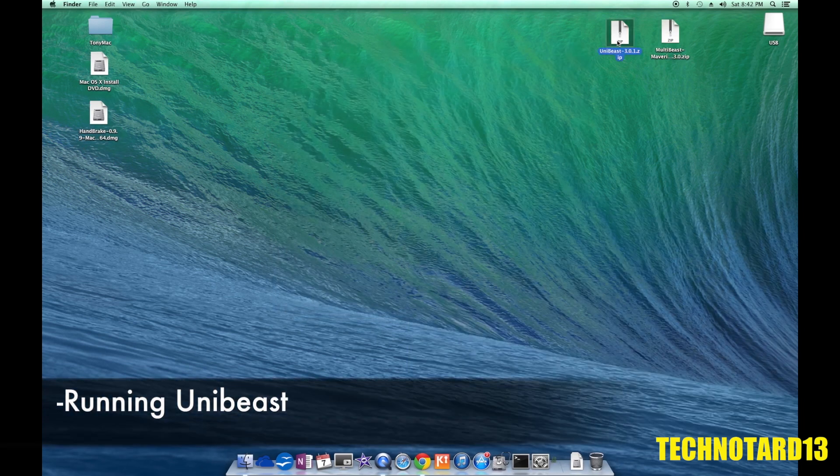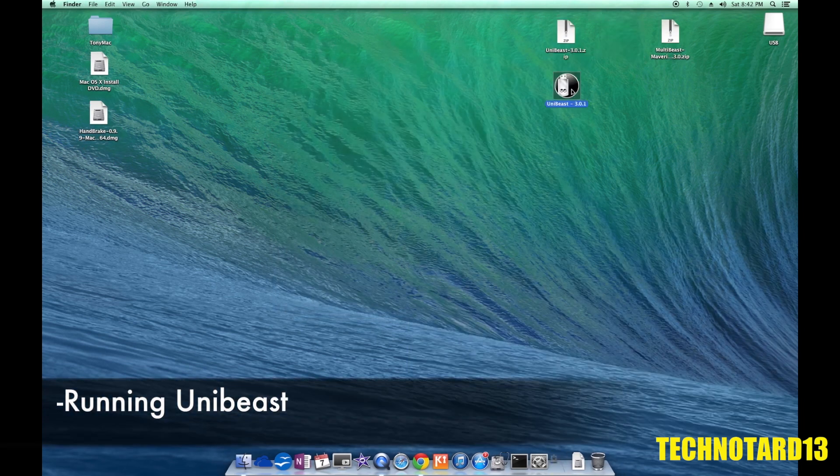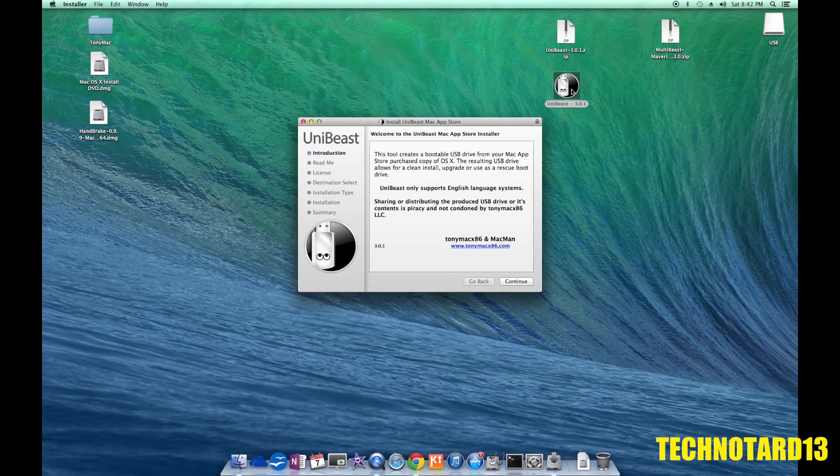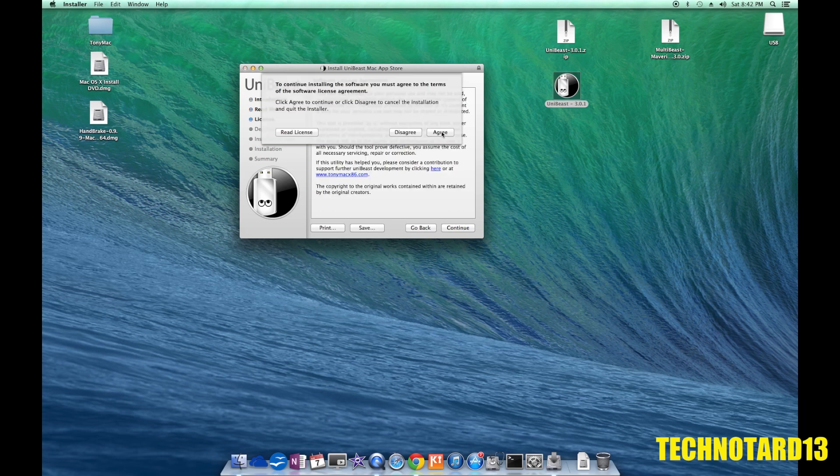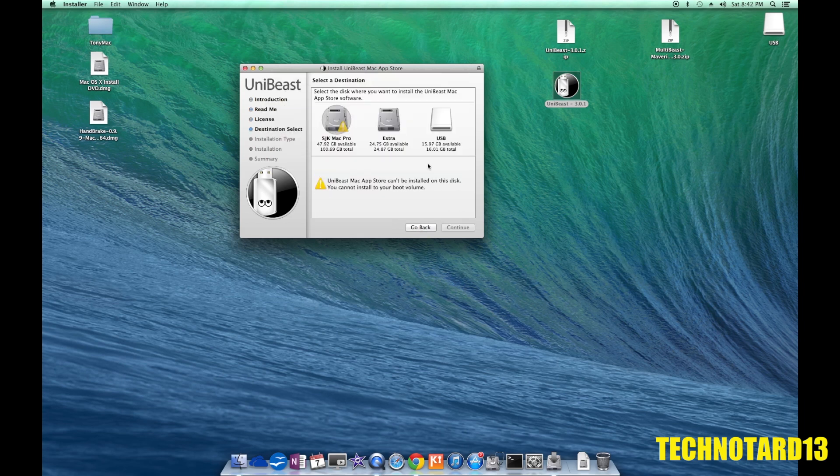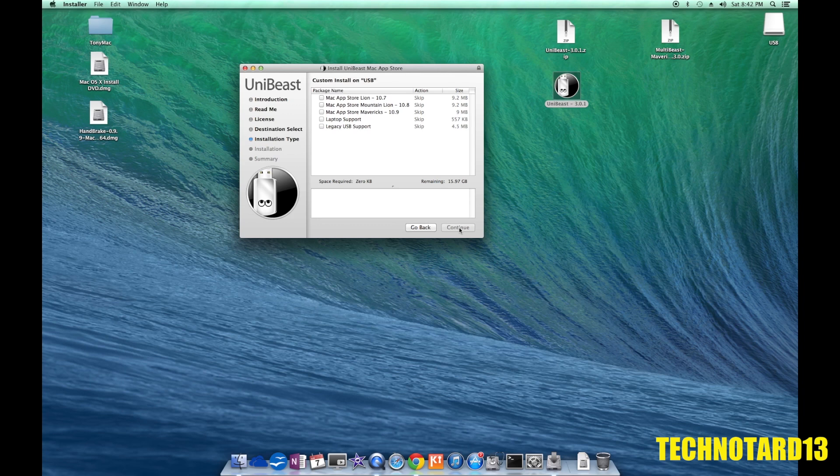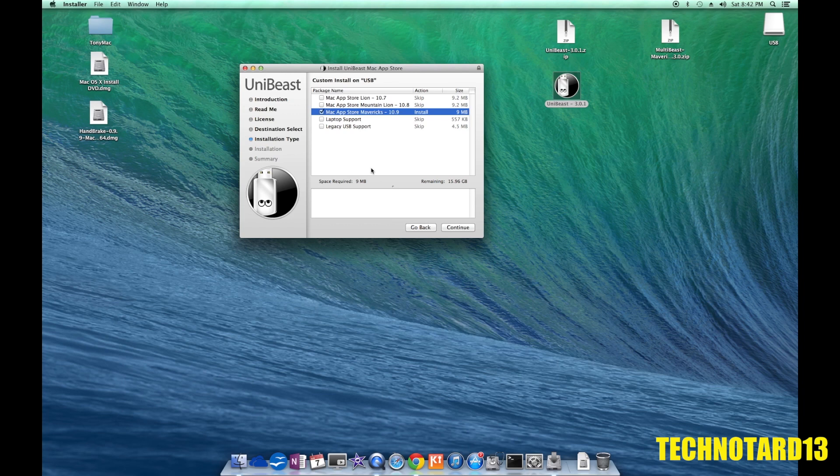After downloading UniBeast, I ran it. Went through the agreements section, chose the USB drive I recently formatted to apply UniBeast. Clicked on the third option for the Mac App Store Mavericks 10.9, since I'm using the most current processor at the time of the recording, click continue and install, and UniBeast does the rest.